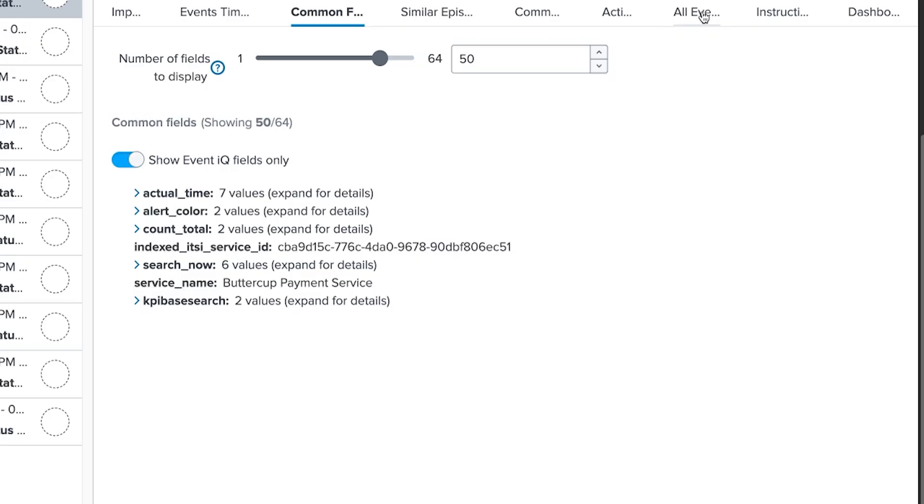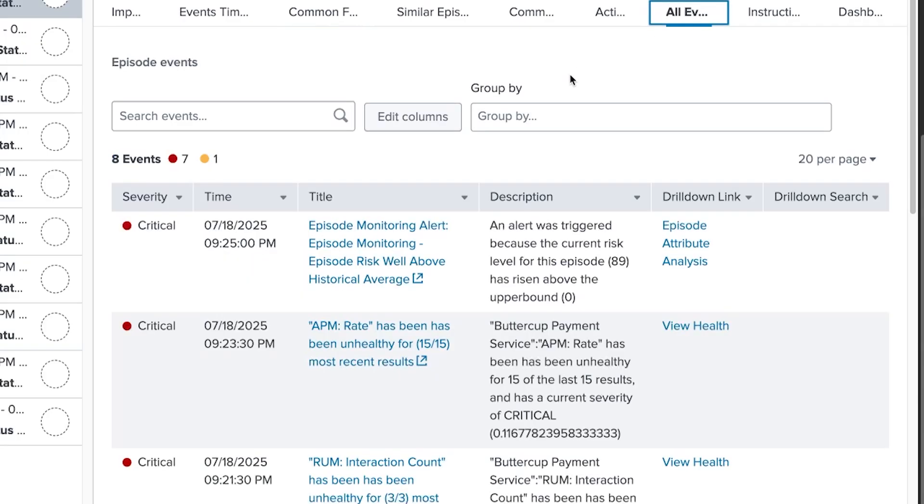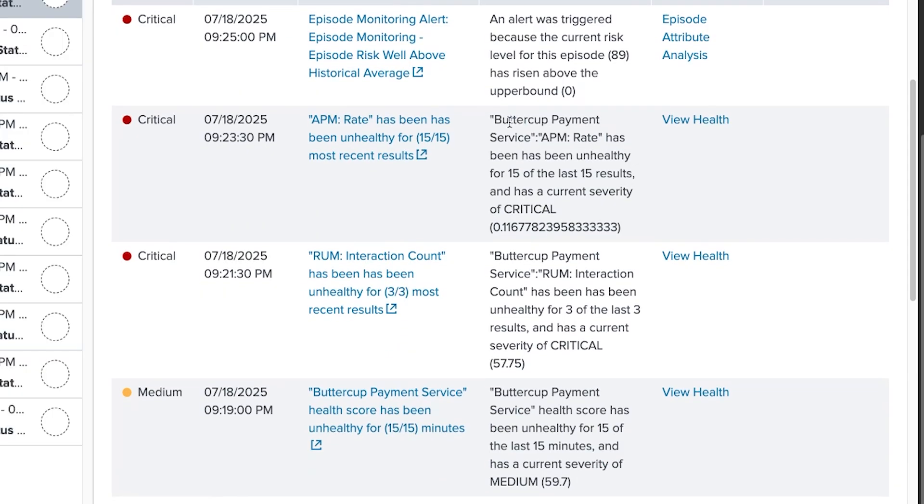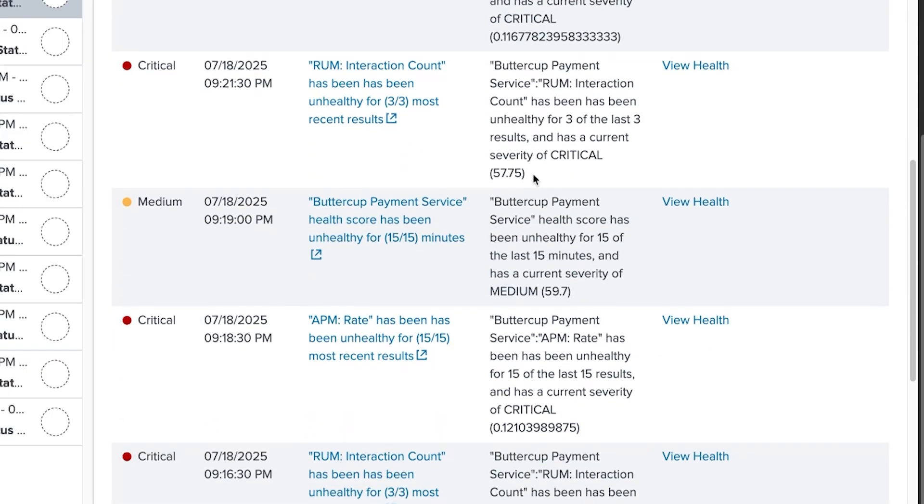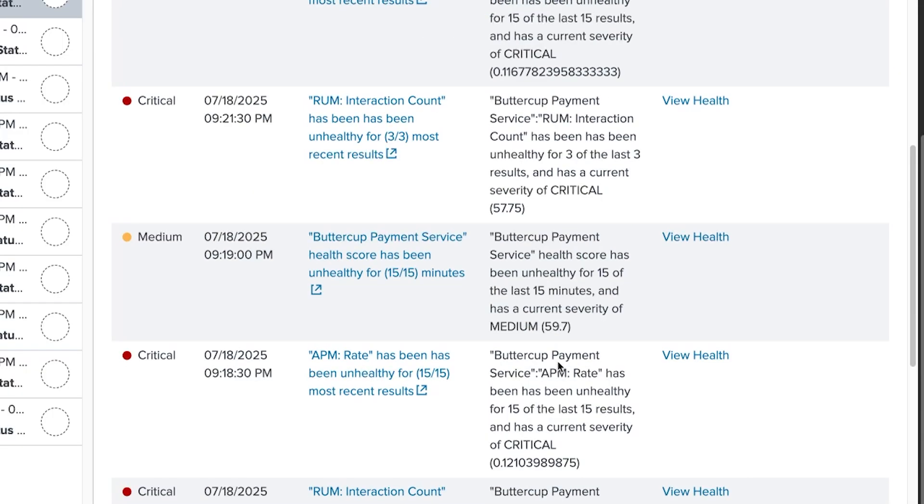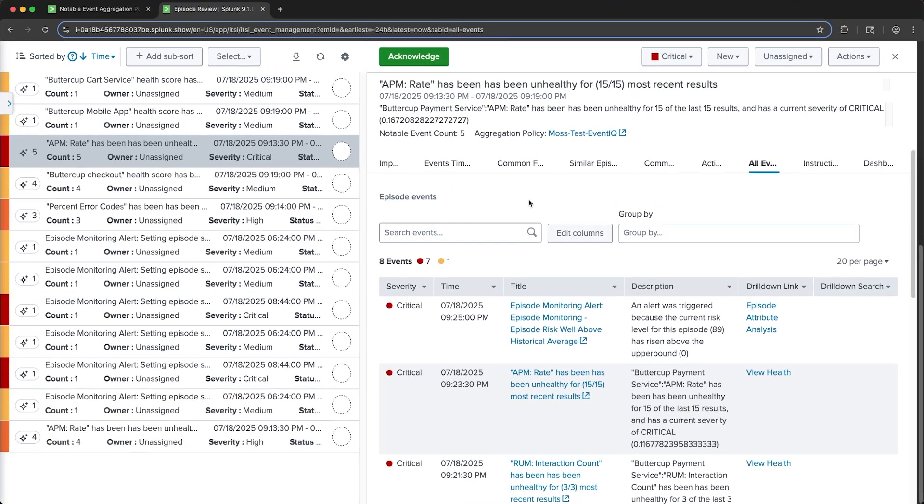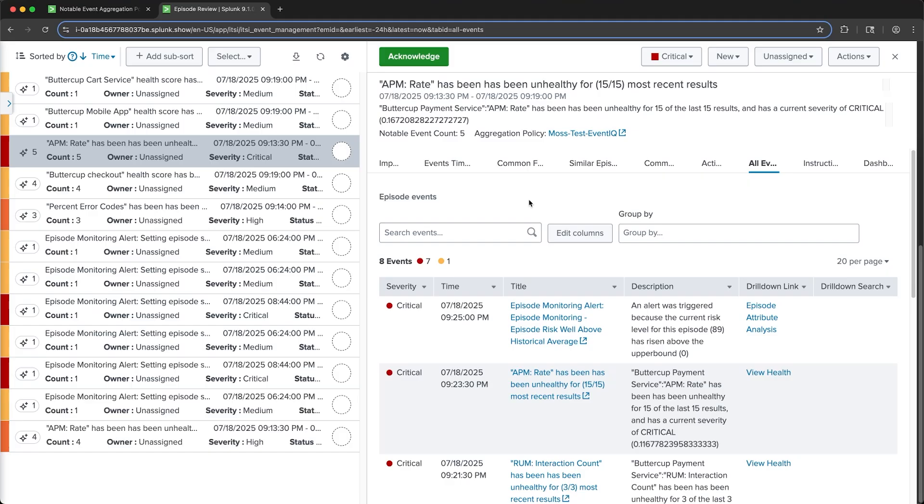If we take a look at the All Events tab again, we can see that the Buttercup Payment Service is mentioned in pretty much every notable event's description. This is great because we didn't have to specify the service name field when we were configuring this policy. As an administrator, you might not even be aware of the data schema and what fields are available that you might want to target. Instead, we can rely on EventIQ to dynamically identify the important fields to consider for grouping notable events. And as I mentioned at the beginning of the video, it's not just looking at common values across notable events. It's also analyzing your service topology and the timing of the events in order to correlate them.